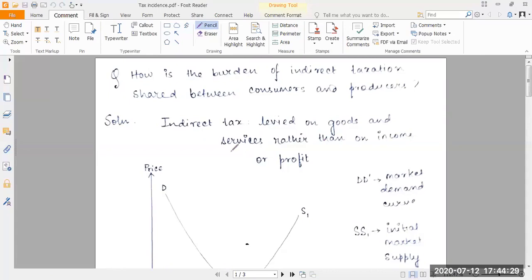An indirect tax is collected by an intermediary from a person who bears the ultimate economic burden of the tax. This does not necessarily mean that only one economic party — buyers or sellers — faces the entire burden. Indirect tax is a type of tax where the incidence and impact of taxation do not fall on the same entity; both buyers and sellers can share the incidence.